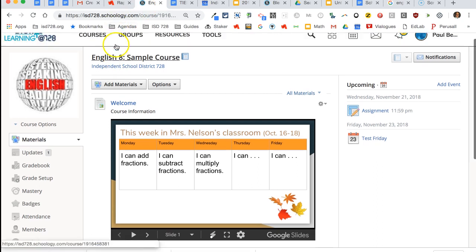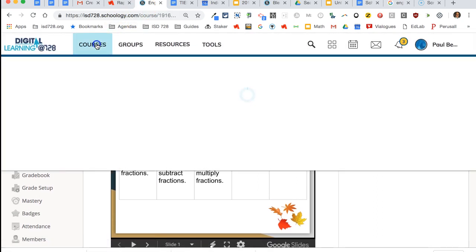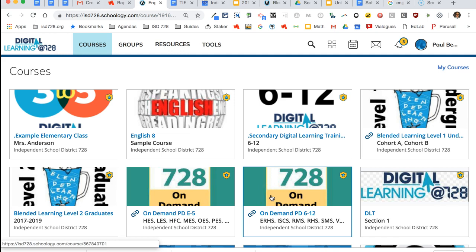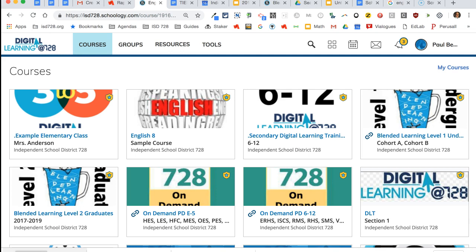You can find those under your courses and they look like this. There should be courses within there—if you don't have access, again, talk to your digital learning specialist. Welcome to ISD 728 and have a great time integrating Schoology into your class. It's a powerful tool.